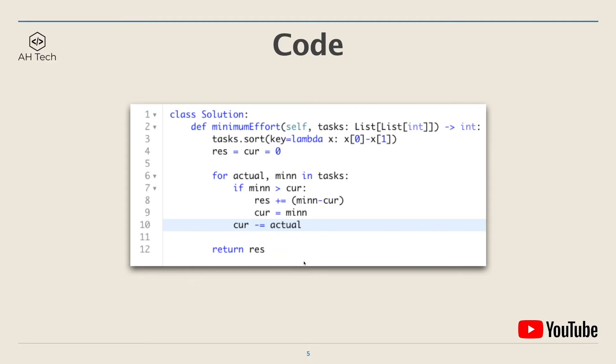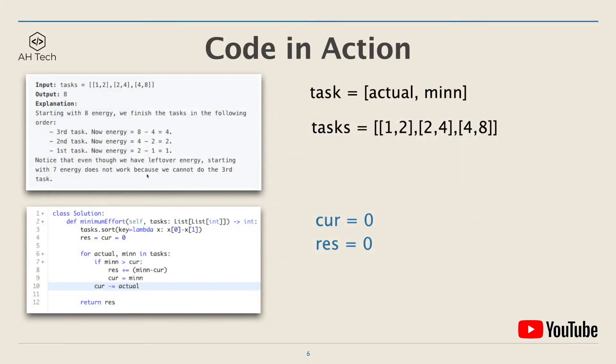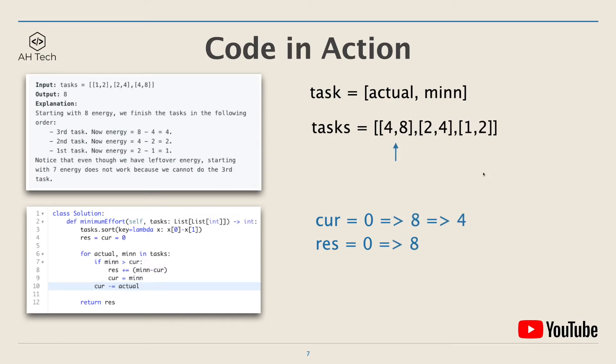Now let's see the code in action. Here we'll be looking at example one. Remember, every task in the task array is actual and minimum. First thing is to reverse sort the task array by the difference between actual and minimum, so [4, 8] will be pushed to the front. At the beginning, current and rest are both zero.